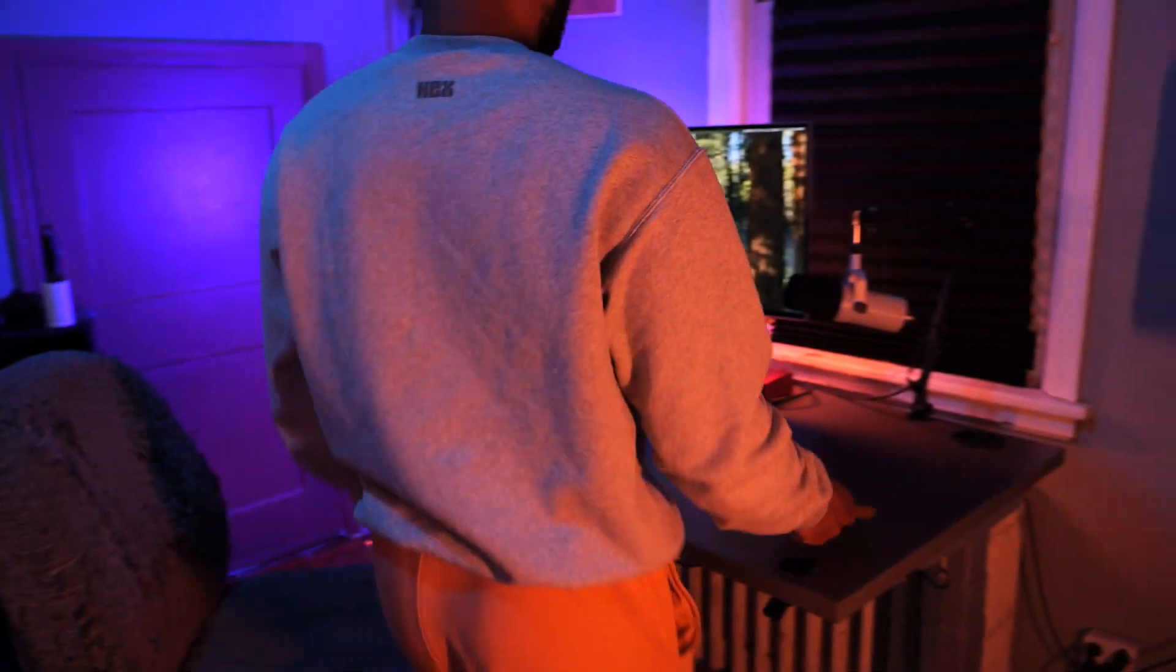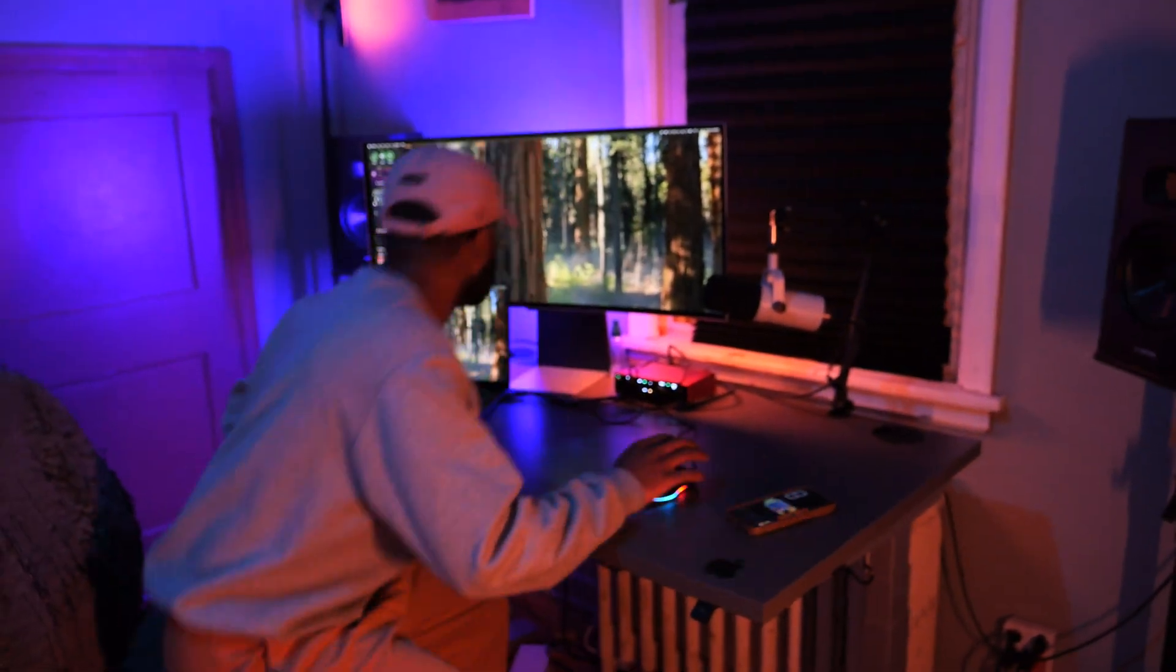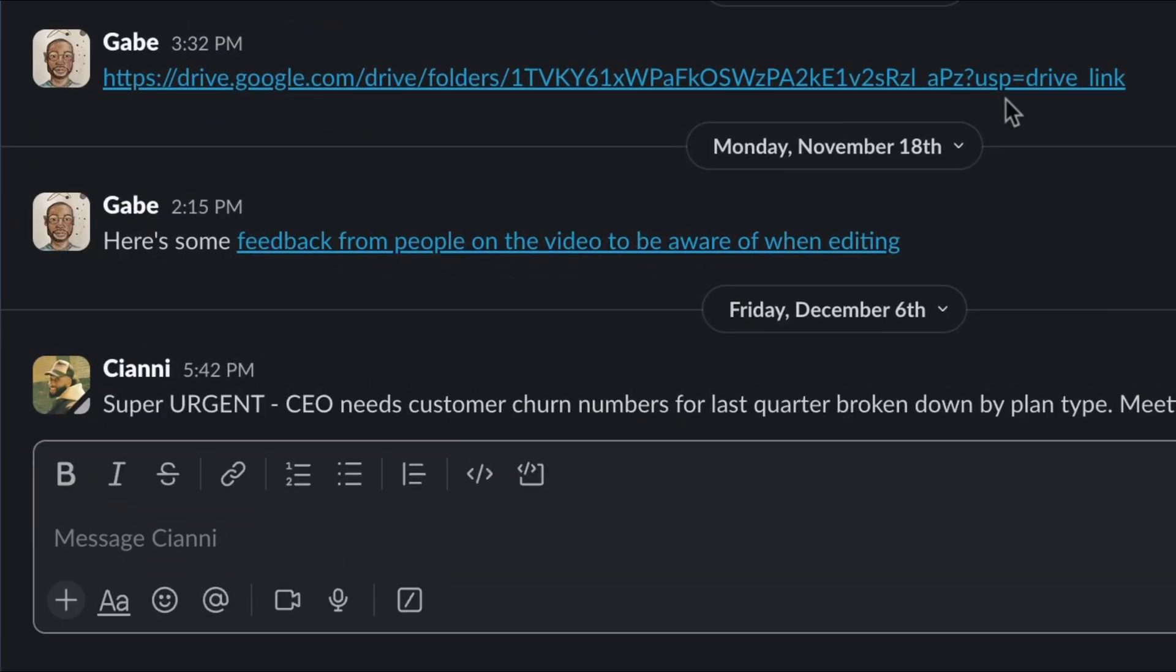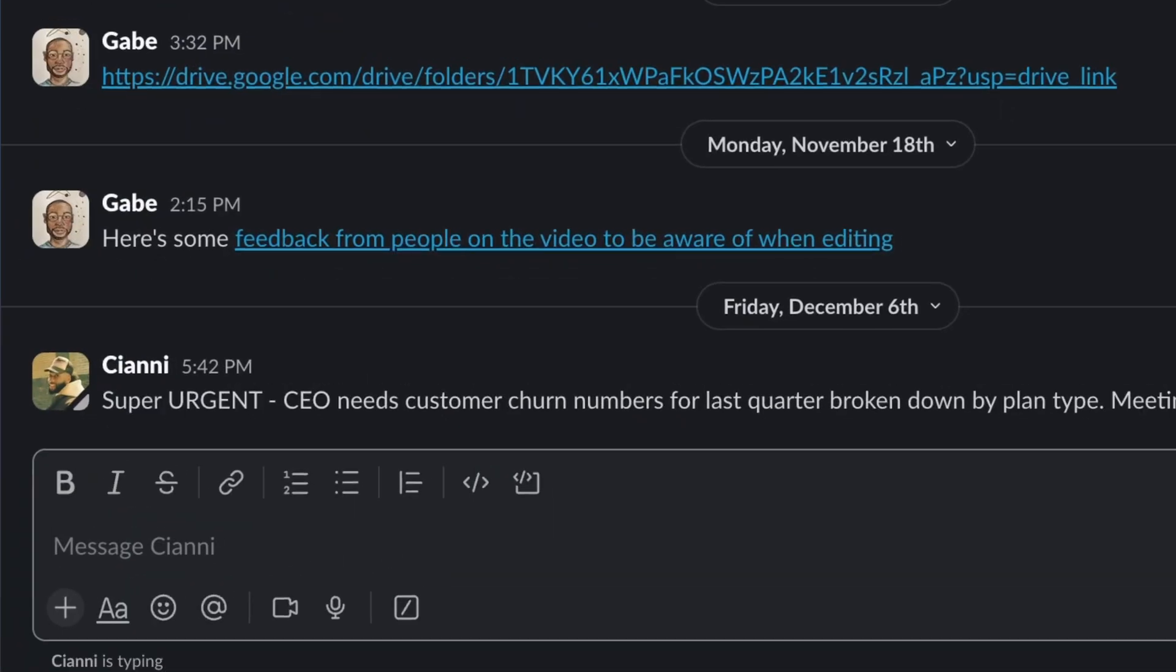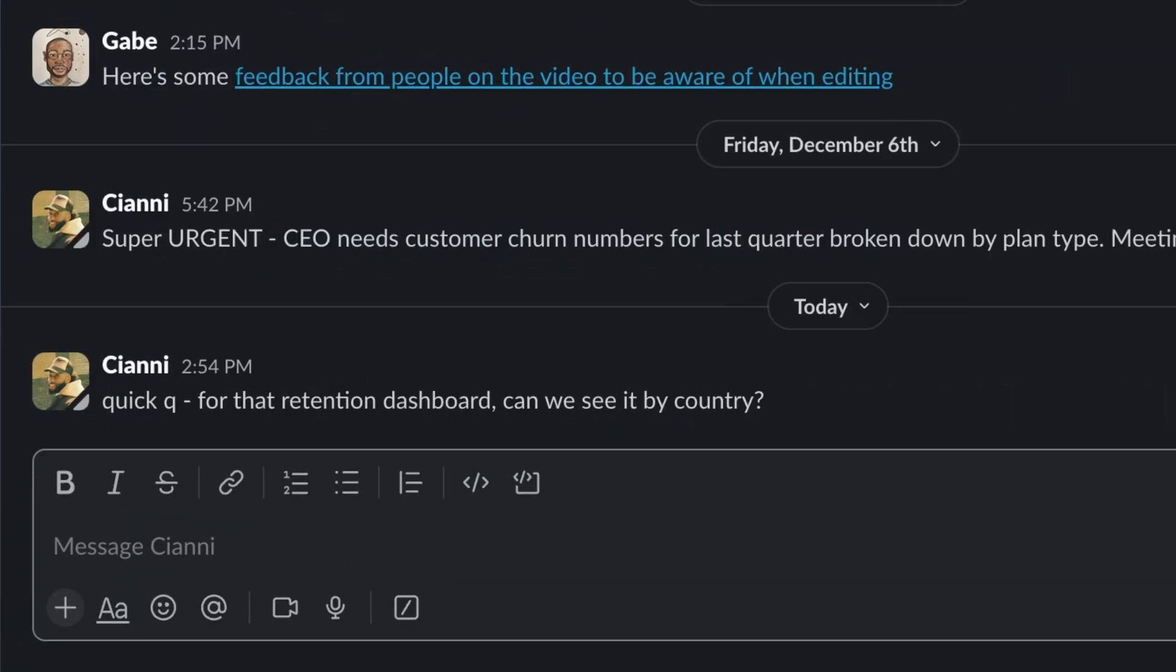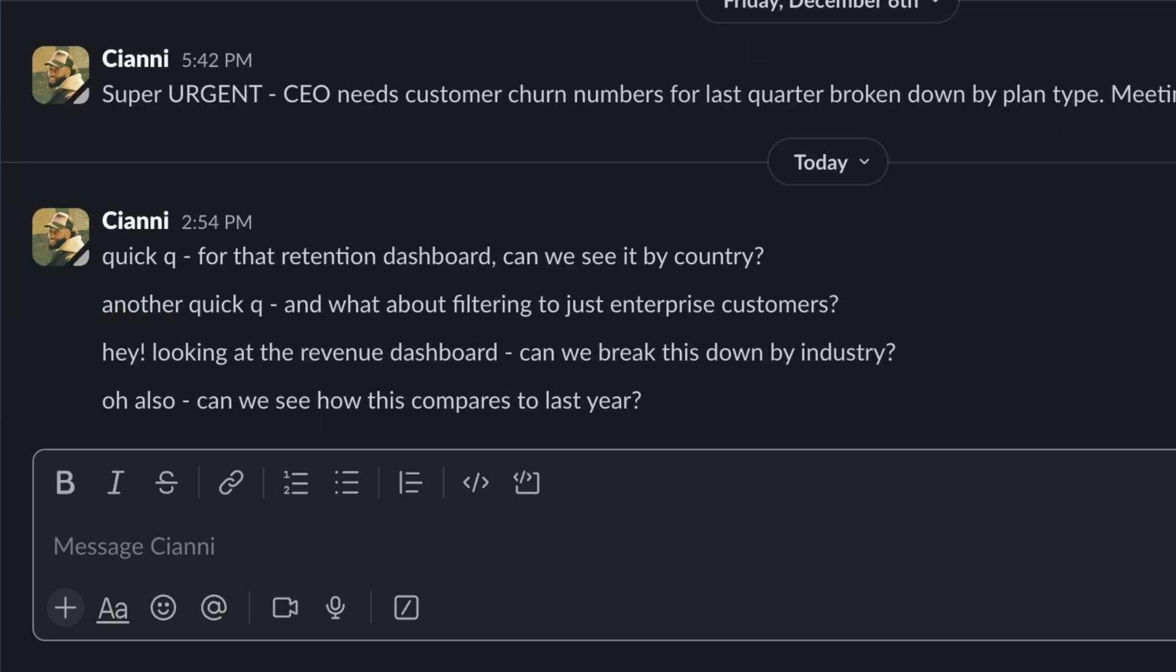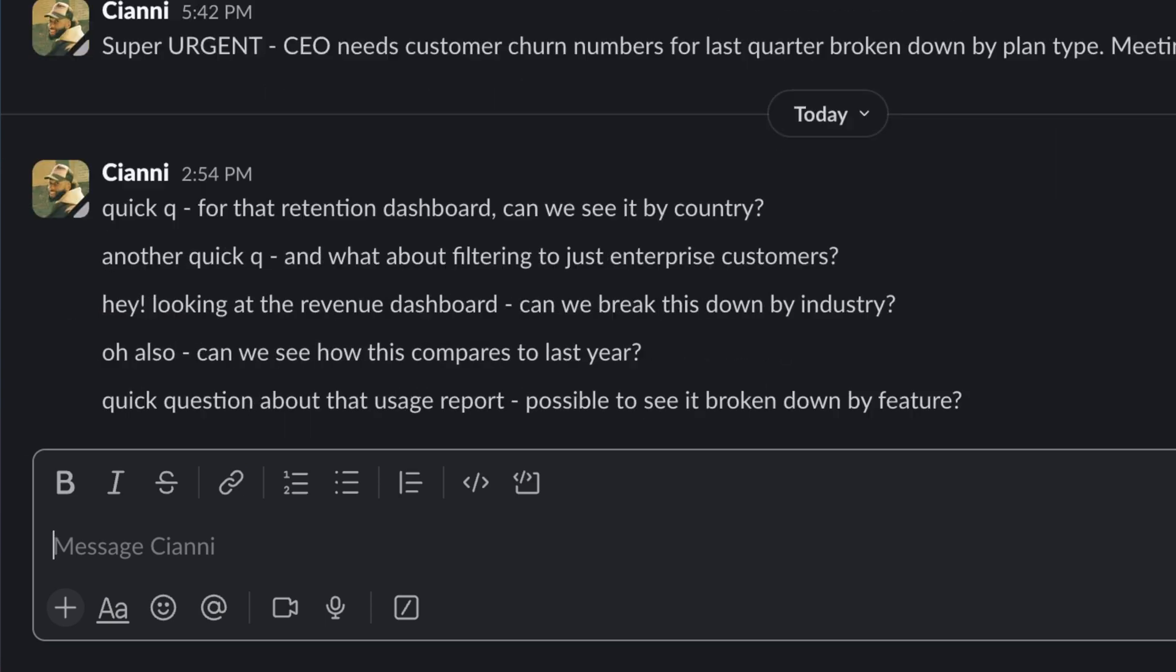It's almost 2025 and data teams are still going through it. Stakeholders need their insights yesterday, there's a backlog of quick questions and an endless request for insights. This can be a lot for one person, but on the verge of insanity, a thought comes to you: self-serve.